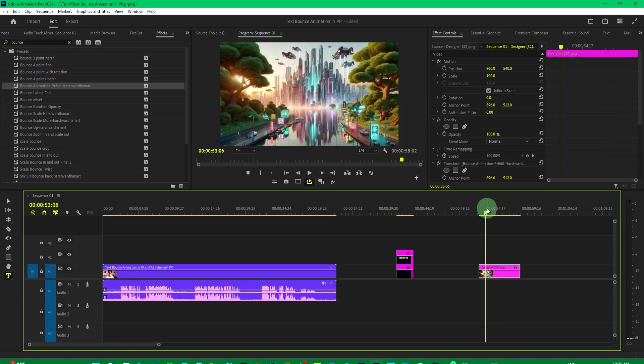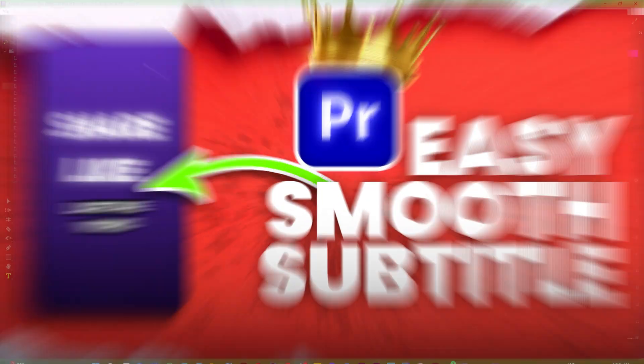And if you want to learn how to create smooth subtitles in Premiere Pro, then check out this tutorial.